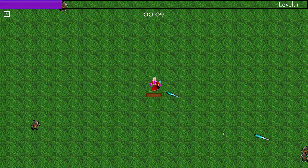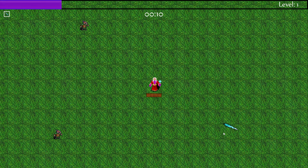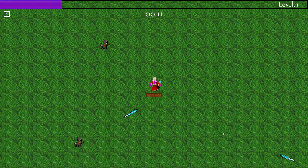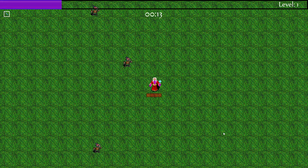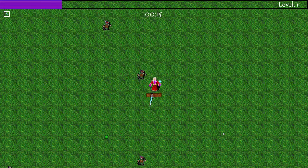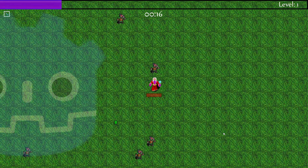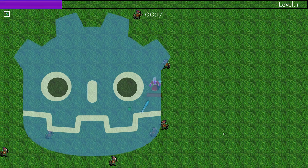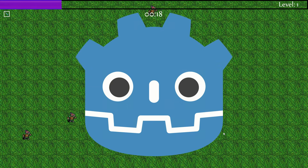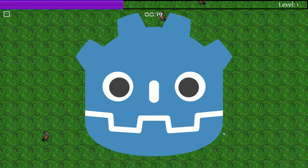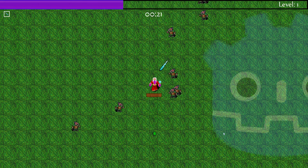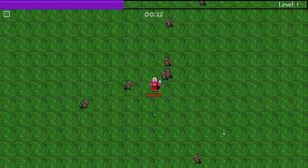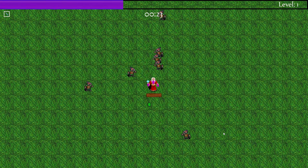Hello, this is Brando, and today I want to talk about the Survivor's Clone tutorial series. This tutorial is done in Godot 4.0. Godot, as you probably know, is a free and open source game engine.